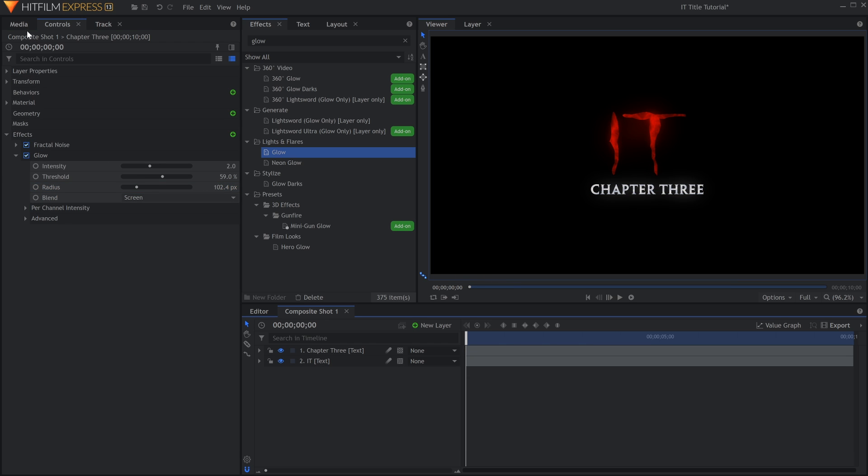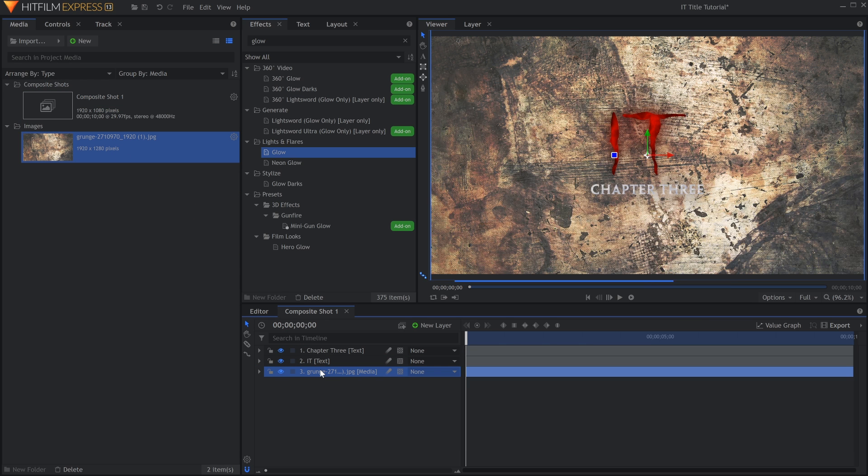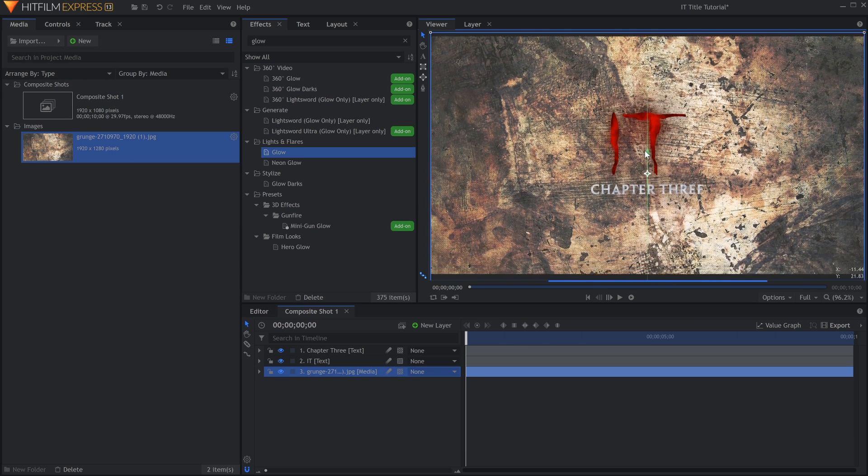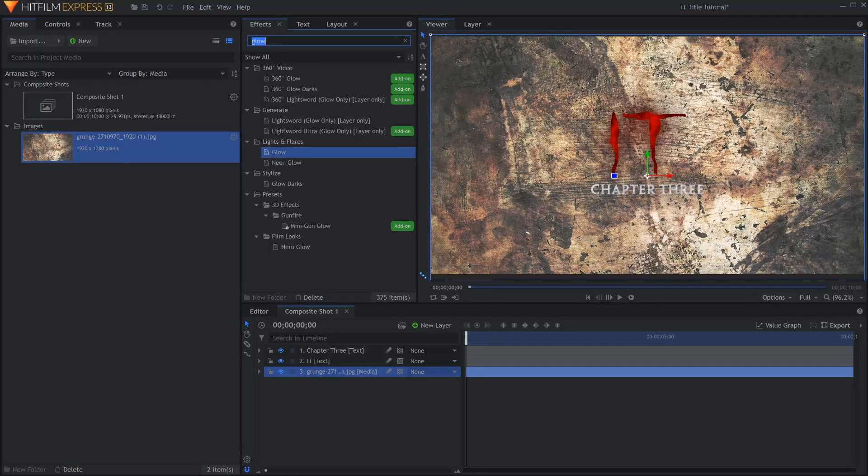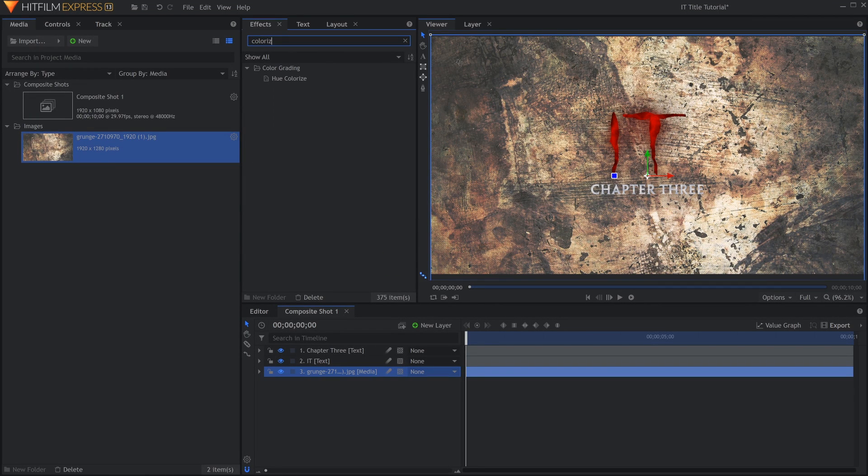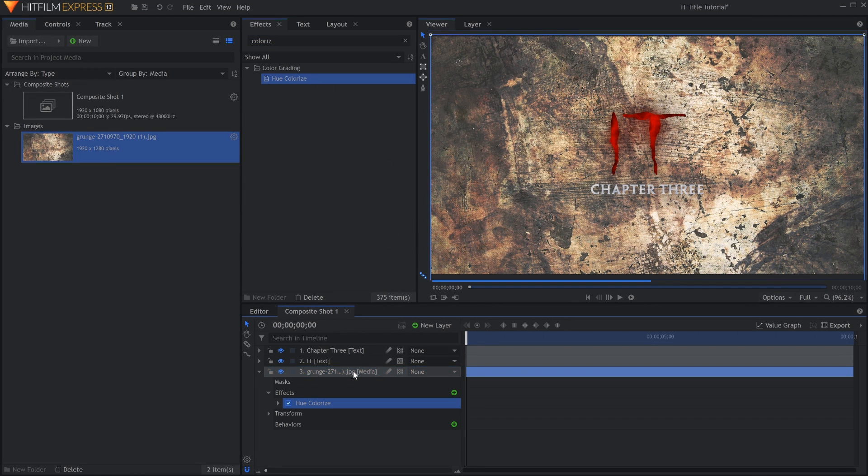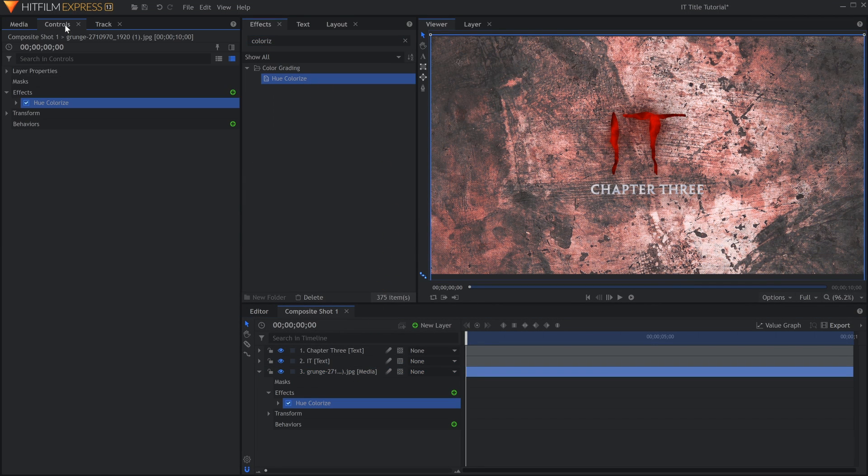For the background, I'll bring in a picture of Grunge, and tint it red with the Hue Colorize effect. In this case, all I need to do is raise the Saturation to get that result.